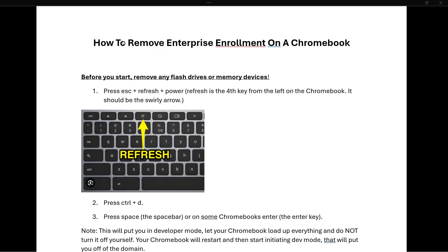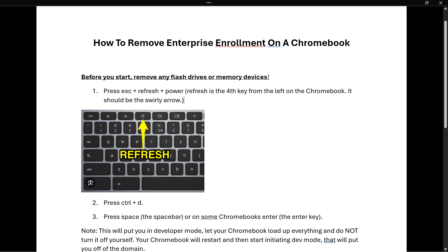In this video I'm going to show you how to remove enterprise enrollment on a Chromebook. In case you've been trying to remove this enterprise enrollment on your Chromebook or Chrome OS, here's how we can do it. Before we start, make sure to remove any flash drives or memory devices you may have on your Chromebook — that's very important.